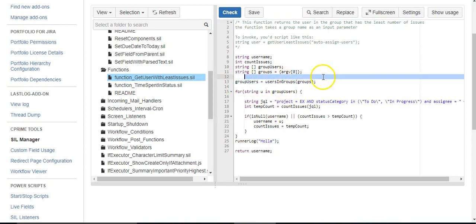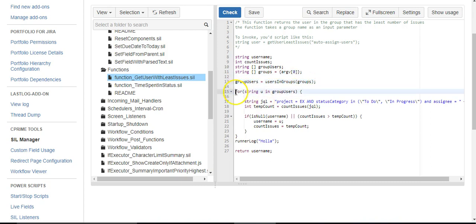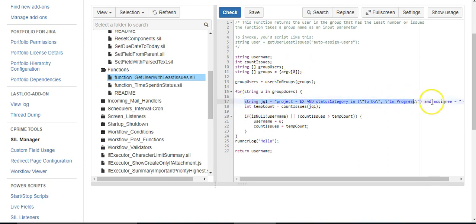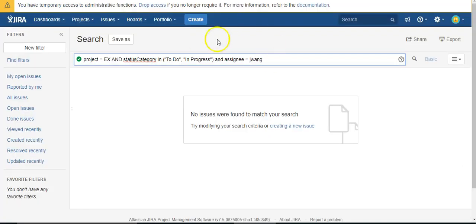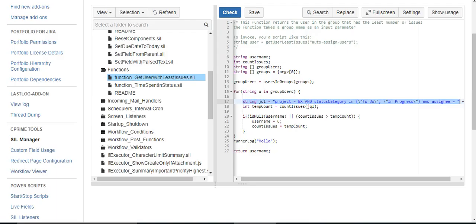In this statement here, I'm looping through each user individually, and then I'm using some JQL, my own little JQL script. I'm specifying the project and I'm specifying the category, and the assignee is dynamically changed according to the individual user.